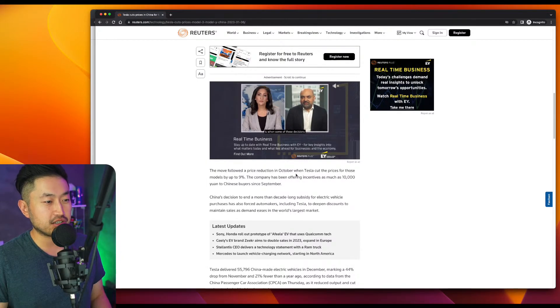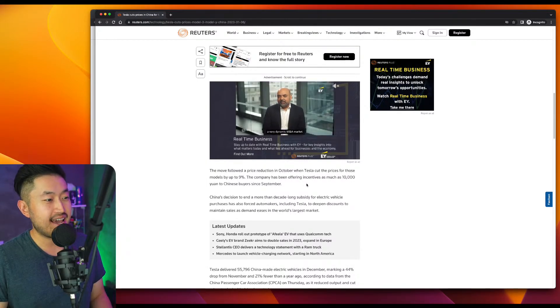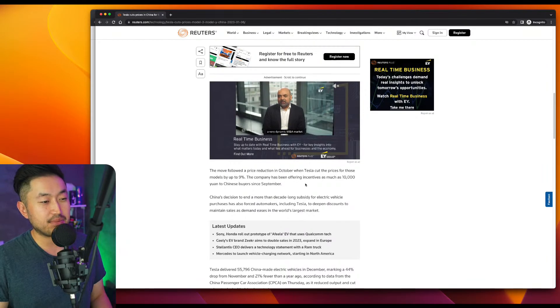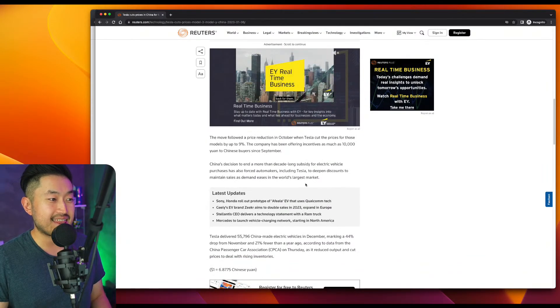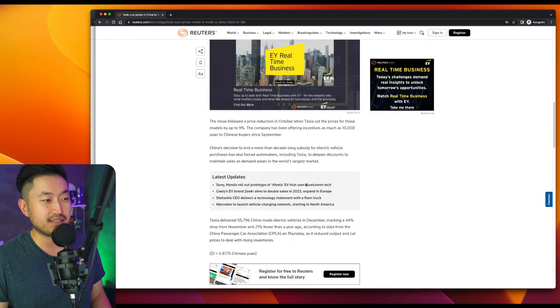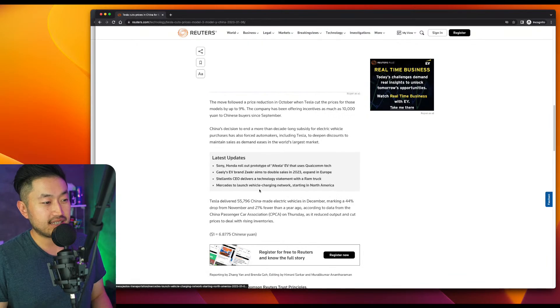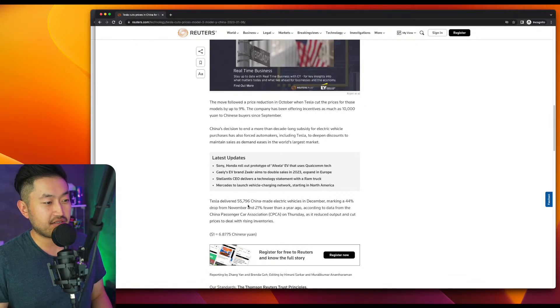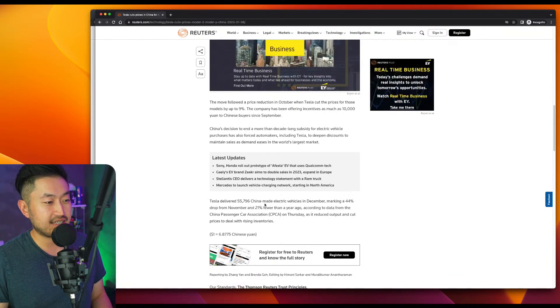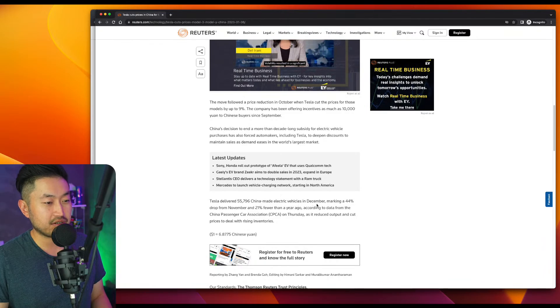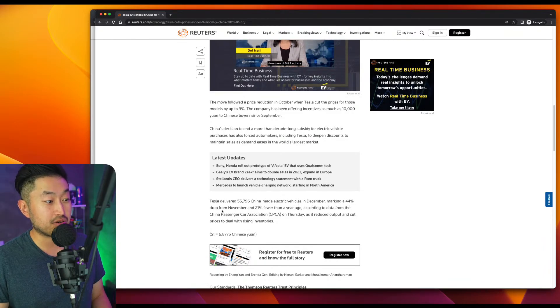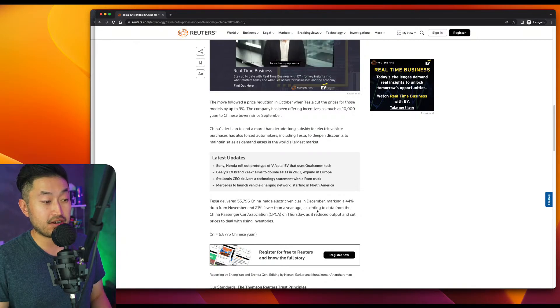So quoting the article, the move followed a price reduction in October when Tesla cut the prices for those vehicles by 9%. And the company has been offering incentives as much as 10,000 yuan to Chinese buyers since September. Tesla delivered 55,000 or 56,000 China made electric vehicles in December, marking a 44% drop from November and 21% fewer than a year ago.